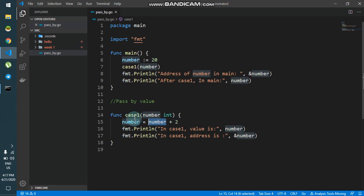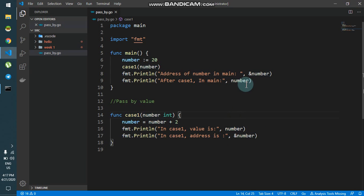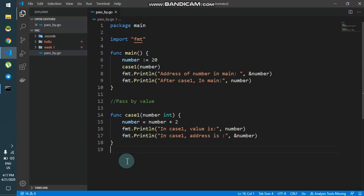When I say number is equal to number plus 2, it puts 20 into the local variable and adds 2, so the new value is 22. But this variable is inside case1, so when I print it I get 22. The original variable has not been changed because we are only passing a copy of it. This is pass by value. Now let's see pass by reference.